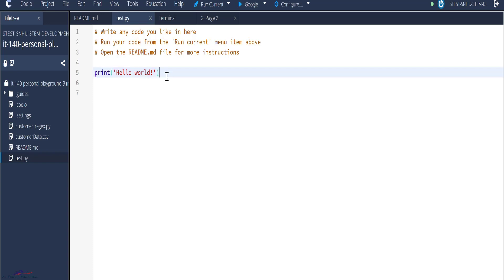In this script, we have a line of code which would output the string hello world. I would show you how to run your script and how to navigate through the Codio environment. Run the code.